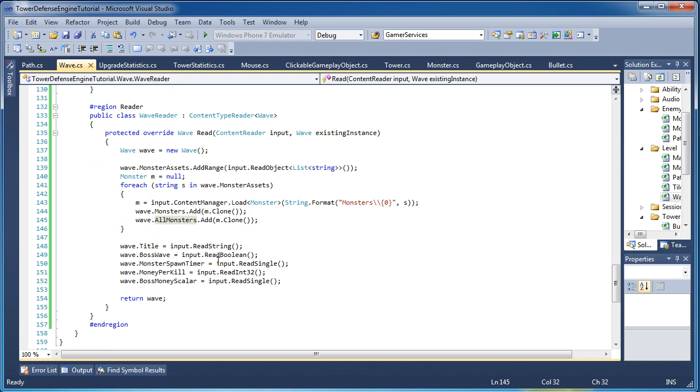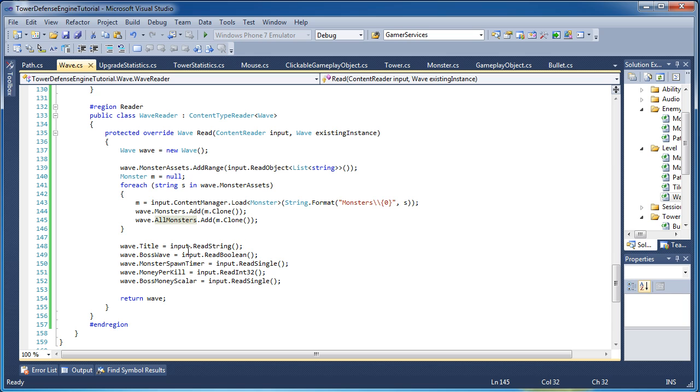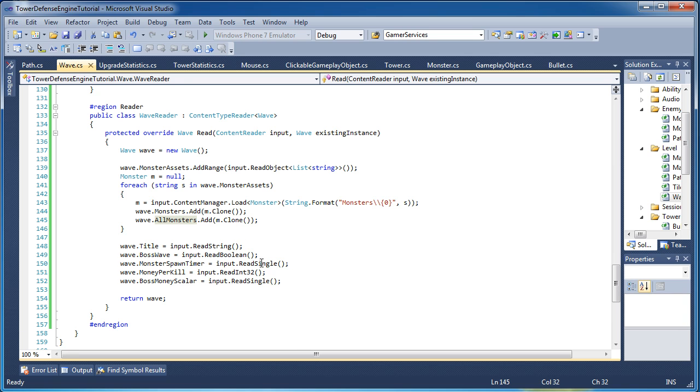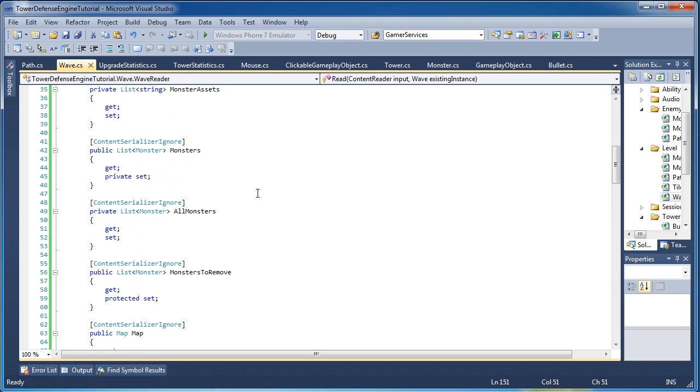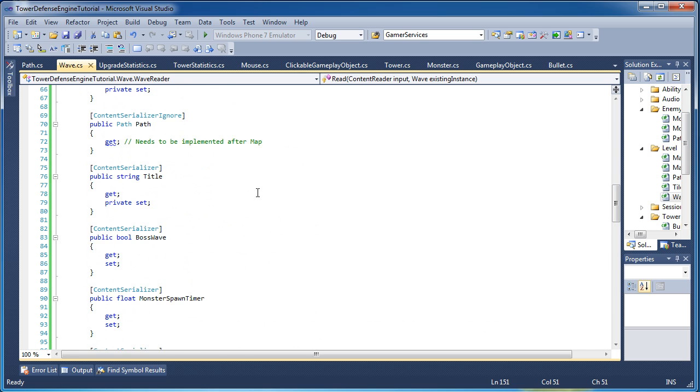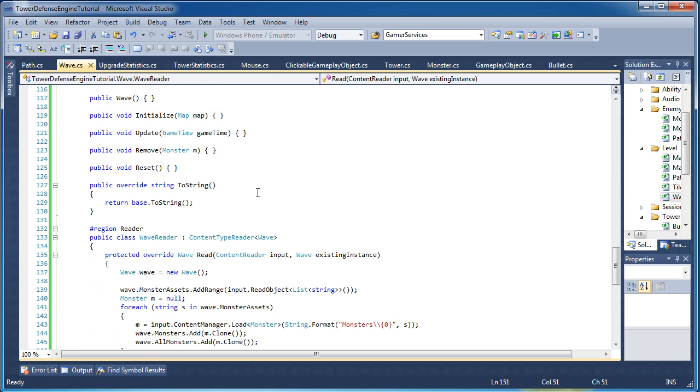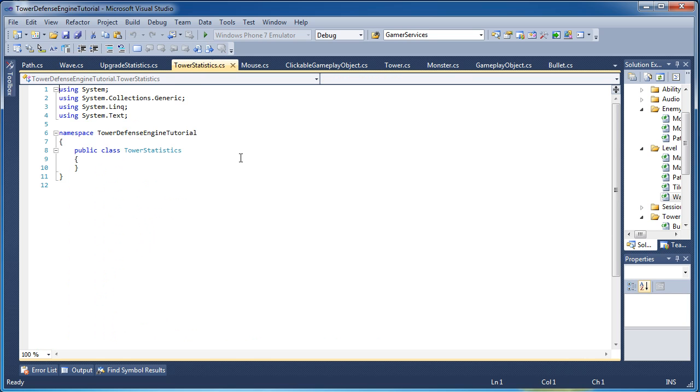Then everything else is read string, read boolean, read single, read int, and then read single. Then we return the wave. So those are the writers and readers and we did the properties and we started the method headers. So this is part one of the wave and that's it for this tutorial. I hope you liked it. Next tutorial we will go on to tower statistics and upgrade statistics. I'll probably separate those into two tutorials and I hope to see you next time. Thanks and have a good night.